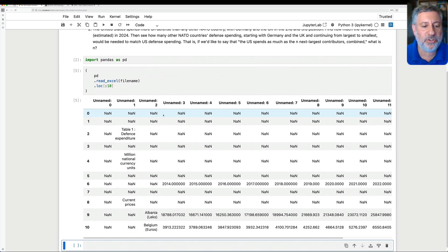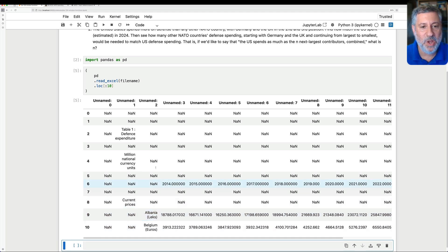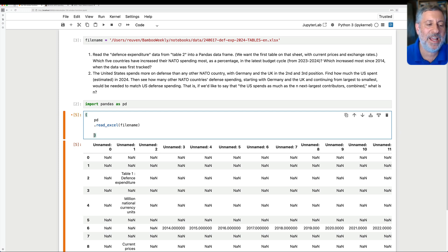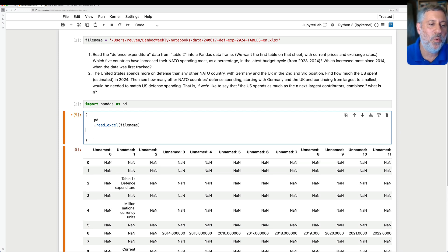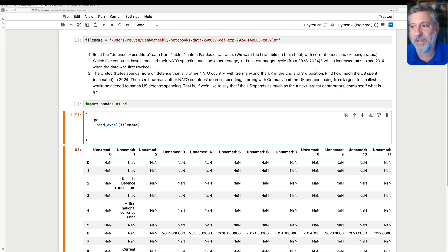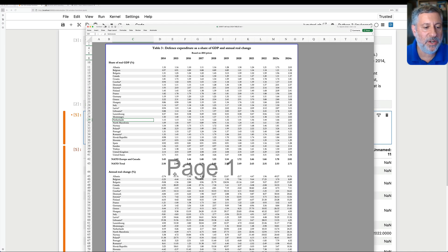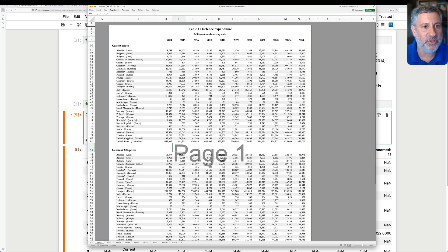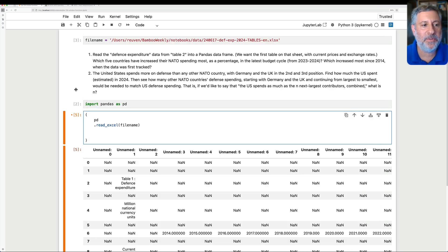If you look at the data using iloc, you'll start to see Albania, Belgium appearing. If we go up a little bit we'll see some column names. So basically we're going to have to play with this a bit — we're going to have to tell Pandas which row in the file contains the column names. The good news is that there are column names. If I look at sheet 1, Table 1, we'll see that on line 8 we have the column names.